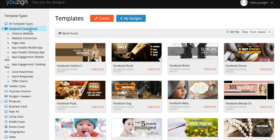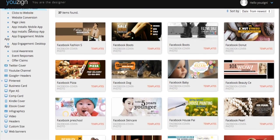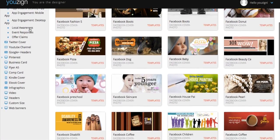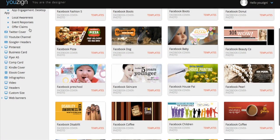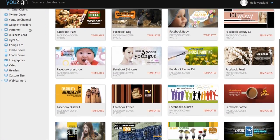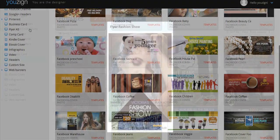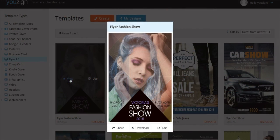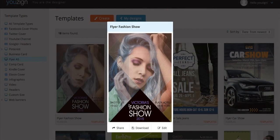There are templates for Facebook covers, YouTube covers, business cards and flyers, to name but a few. All of the templates are beautifully designed and ready for you to edit or just use.